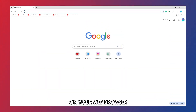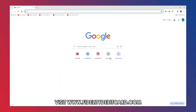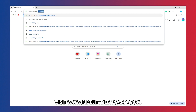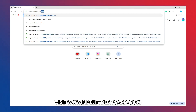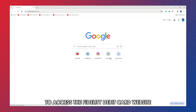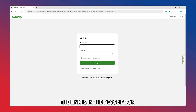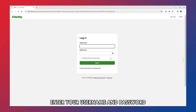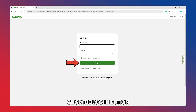On your web browser, visit www.fidelitydebitcard.com to access the Fidelity Debit Card website. The link is in the description. On the login form, enter your username and password, then click the Log In button.